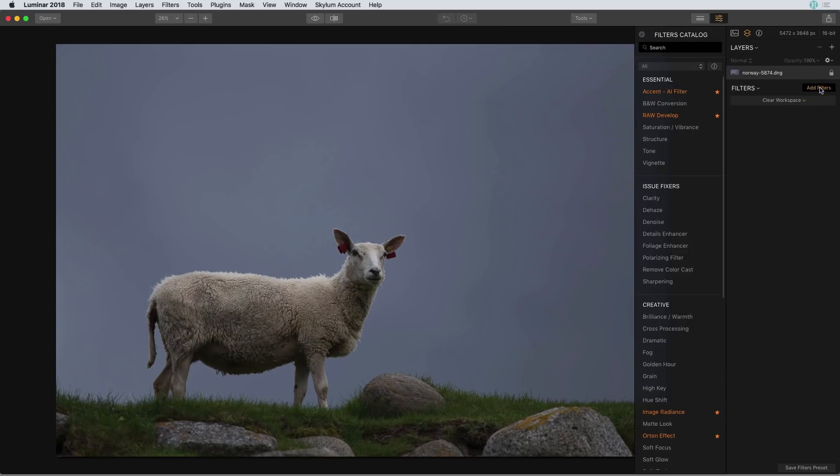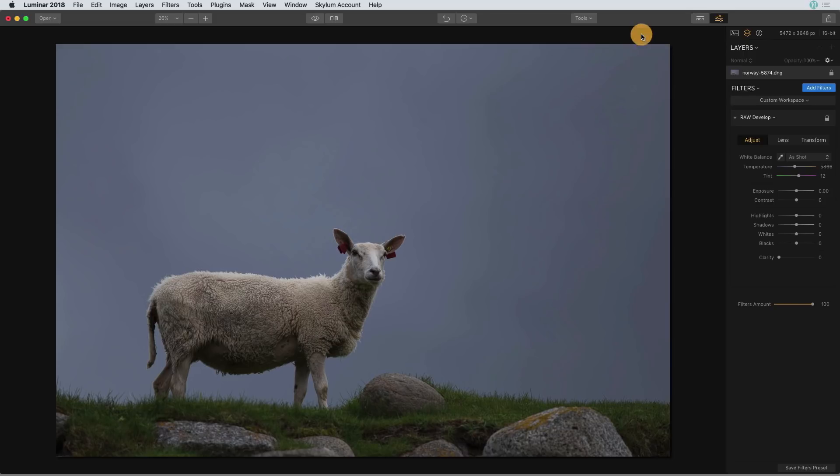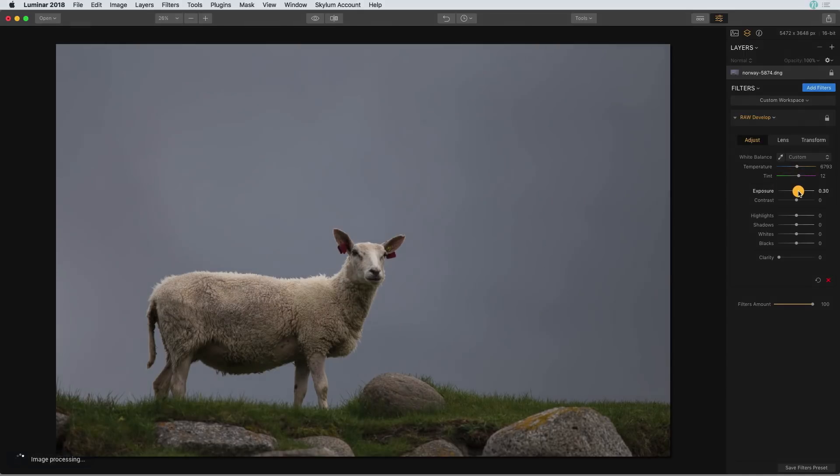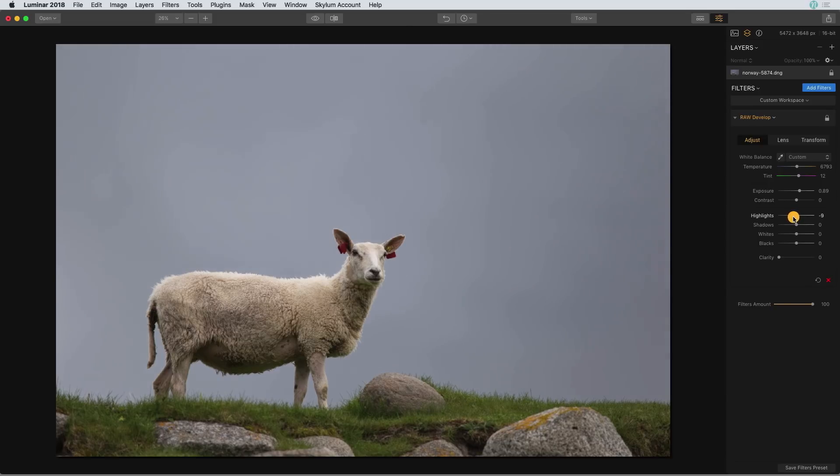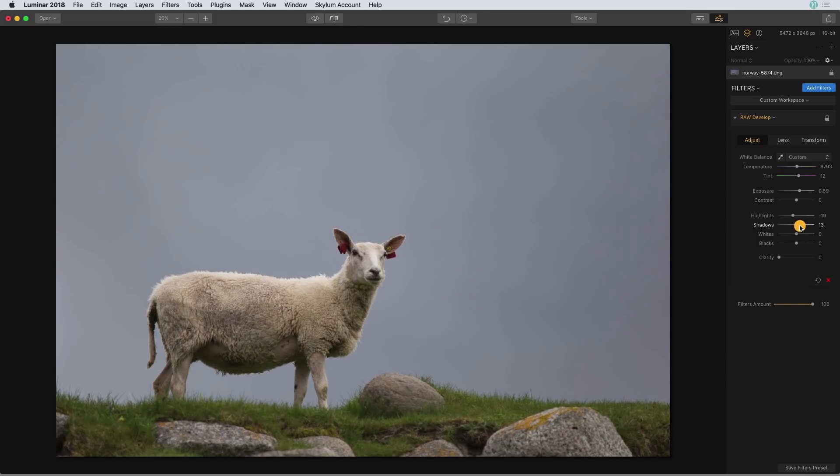I'm going to add a filter, and here I'll add a raw develop filter, and I'll make some basic changes. I'll increase the temperature, increase the exposure. I'm going to decrease those highlights a little bit to prevent them from getting blown out there on the nose, and I'll increase the shadows.